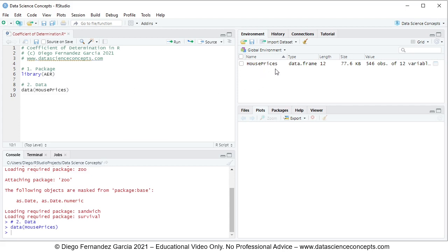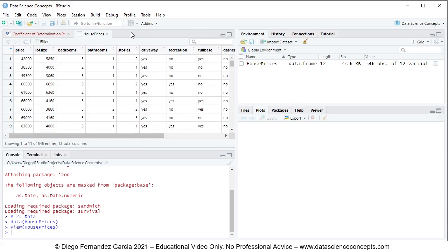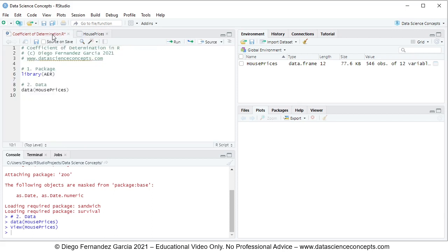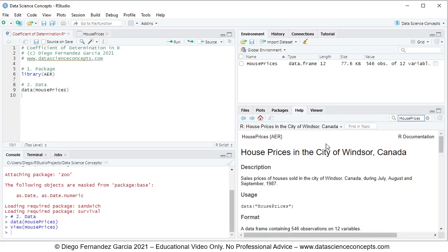Notice that this created the house prices object within the global environment as a data frame. If we click on the project icon, this opens the data for us. In this video we're going to focus on the first three columns: price, lot size, and bedrooms. If you have any questions regarding this data, you can go into the help tab and search for house prices, select it, and you'll see the documentation below.